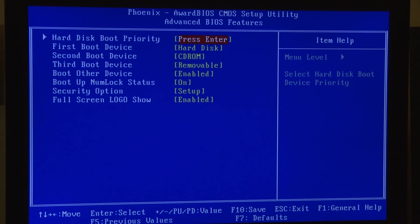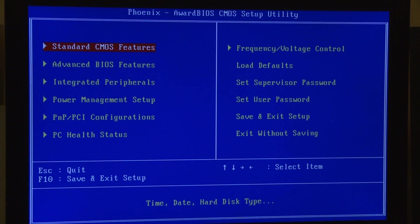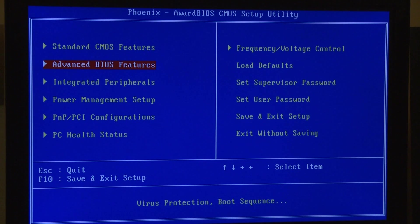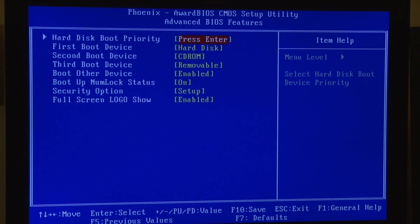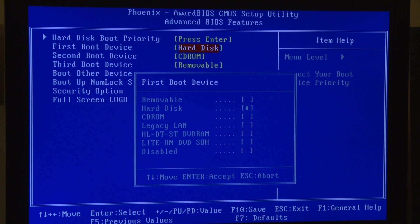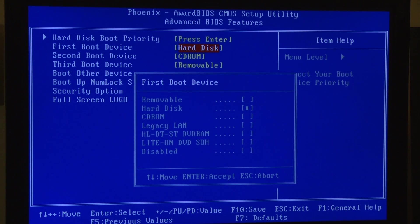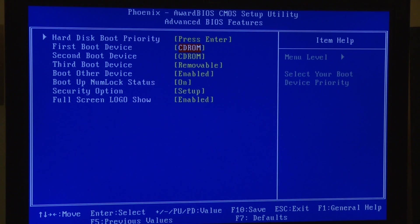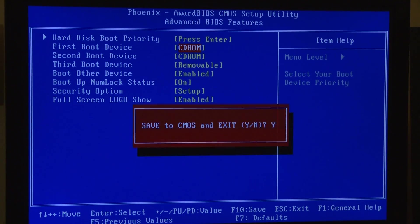You're looking for boot priority. This is usually in the first couple menu items. In this instance we have first, second and third boot device and our first boot device is currently set to hard disk. So we want to set the first boot device to CD-ROM and we hit F10 to save and exit.